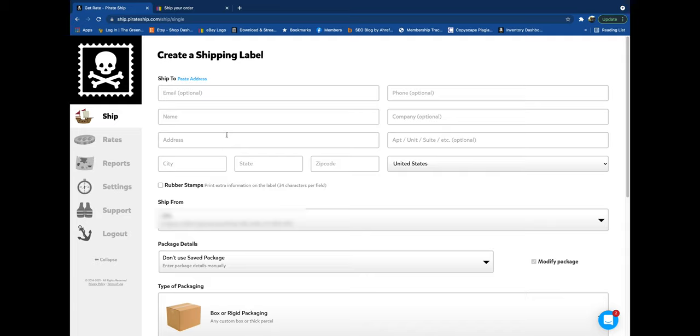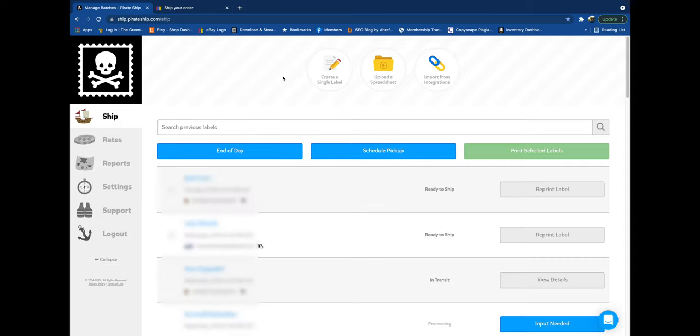Or you can buy all of your labels off of Pirate Ship and stack credit card rewards and credit card points that way. Apparently this is going to roll out to everybody on October 4th, but I did want to get this information out there as soon as possible to help you guys if needed.